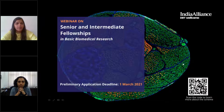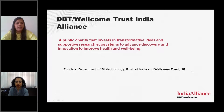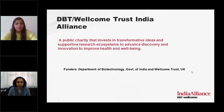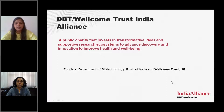Before we begin, I will briefly introduce the organization I represent — DBT Wellcome Trust India Alliance, popularly known as India Alliance. India Alliance is a public charity registered in India that funds research in health and biomedical sciences. It invests in transformative ideas and support of research ecosystems to advance discovery and innovation to improve health and well-being for all. It is funded by the Department of Biotechnology, Government of India and the Wellcome Trust UK. Apart from funding research, we also fund programs that promote national and international collaborations, conduct workshops for professional skill building and capacity building, and initiate interventions to strengthen the Indian research ecosystem. We are committed to making science more accessible by facilitating public engagement opportunities and programs in India.